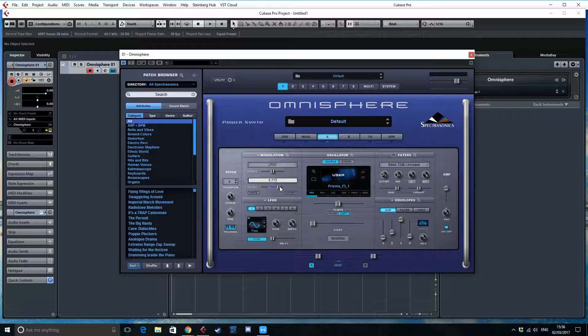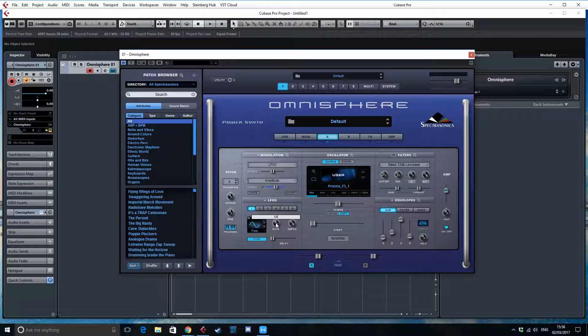if we use an LFO that changes amplitude, and we sync this here and we set it on 16th notes.